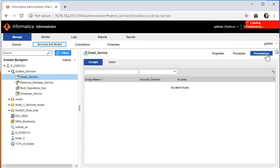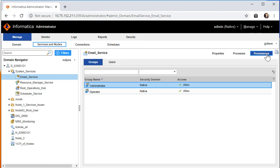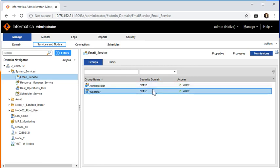The permissions tab of the email service will show how many users and from which domain have access or permissions to access this email service.